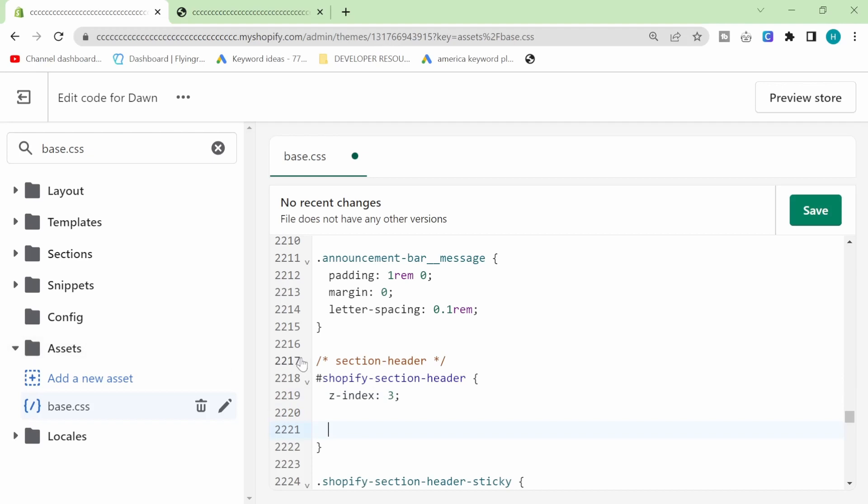It's on line 2217 on DAWN currently but this will change. So what you're looking for is this specific piece of code right here. Once you find this bit of code, so where it says hashtag Shopify section header.